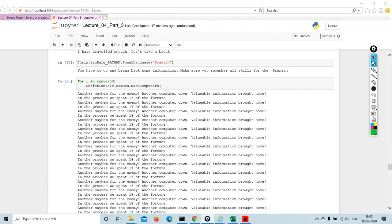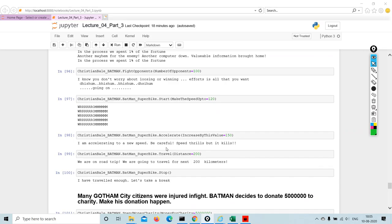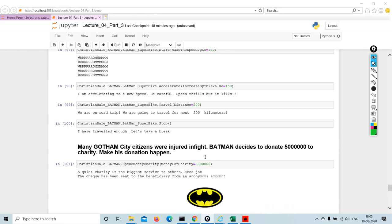For i in range 50, Christian Bale underscore Batman dot hack computers. This is printed 50 times. Then what is it? In number of opponents, I know. You don't worry about losing a very winning, efforts is all about that you want. It's really cool. All my students really love this Batman project and they thoroughly enjoyed this. It's really funny and nice and you can play around with so many aspects of it. They do whatever they want to do with the project.